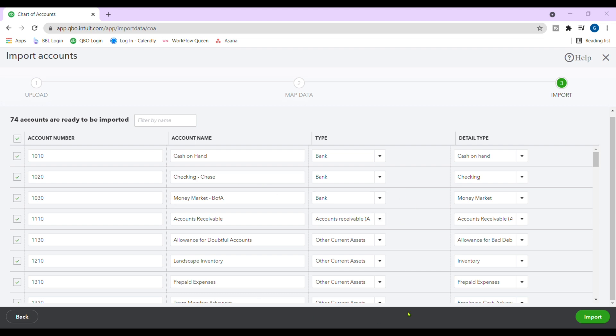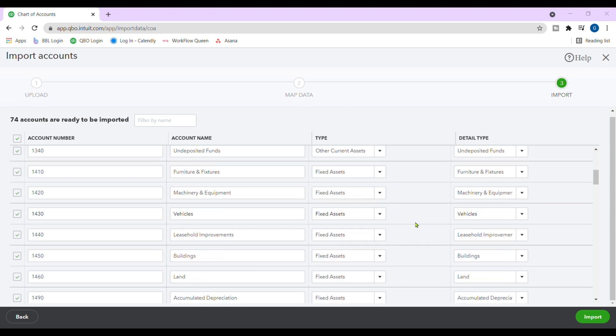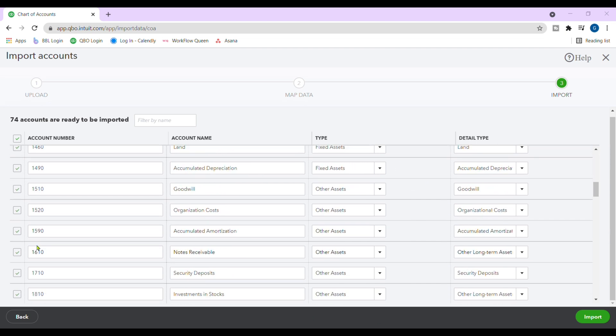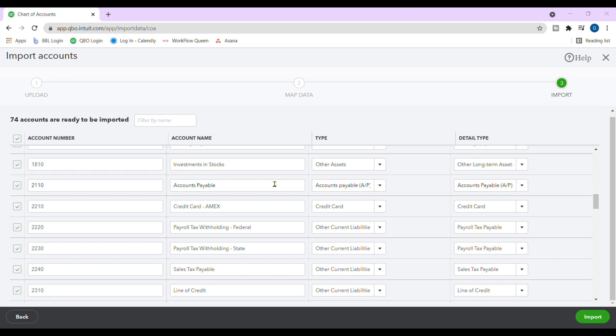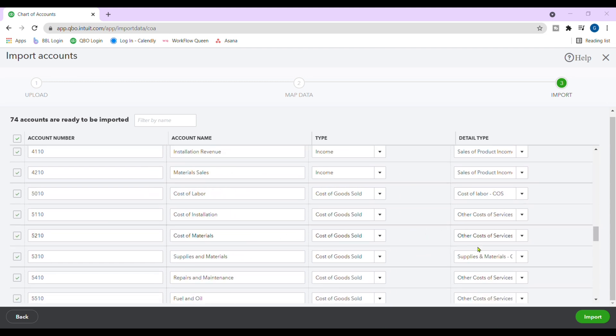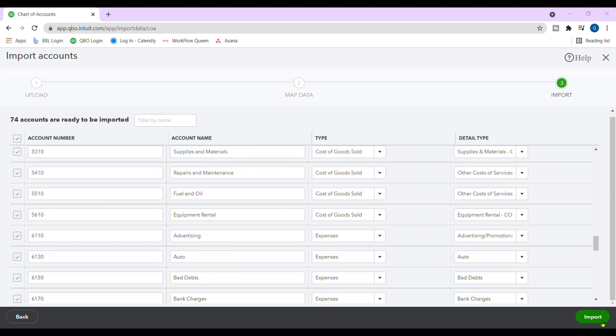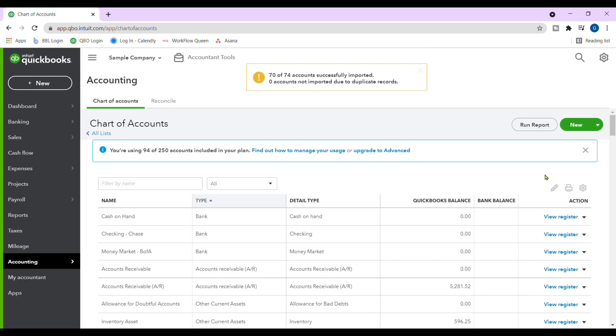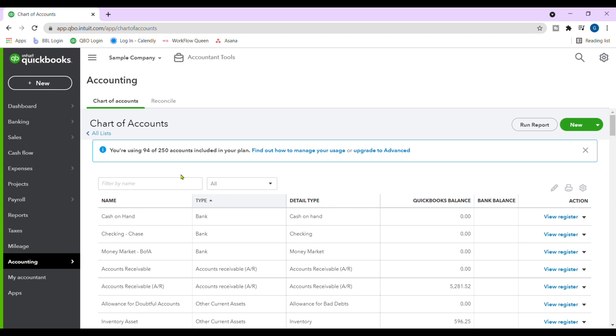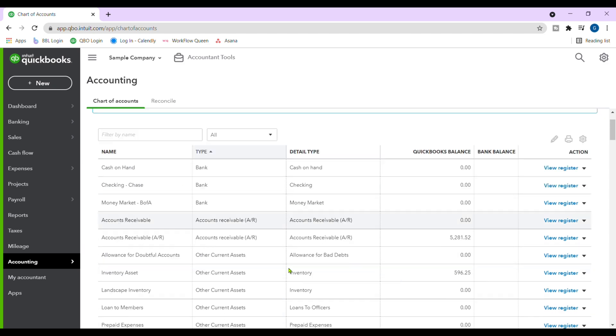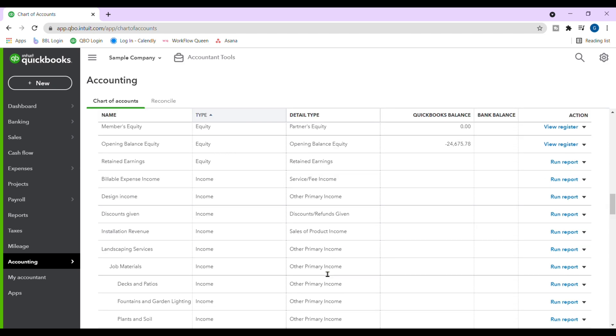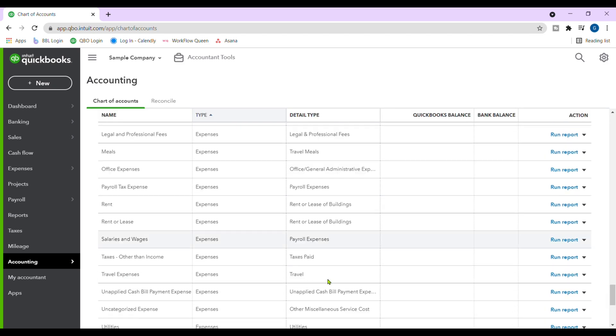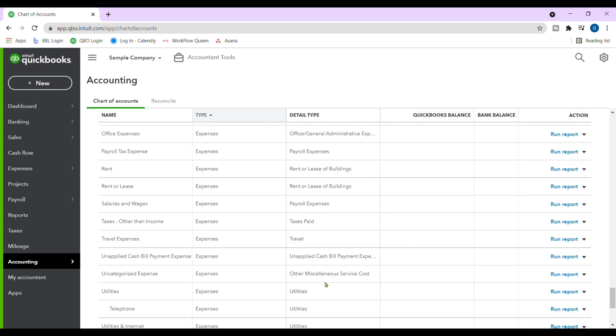In ours, everything is matching up and we know because we have the green arrow here and we don't have any red markings. So we're going to hit on import and our chart of accounts that says you're using 94 of 250 accounts included in your plan. So we have uploaded our chart of accounts in our system.